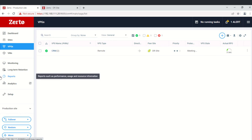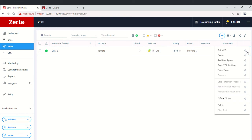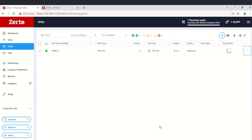You can also add a checkpoint — a checkpoint is like a snapshot. For example, you might name it 'Sunday 10 PM.' Using checkpoints, you can create pre-test reference points and run tests from specific checkpoints.